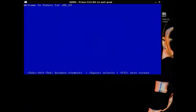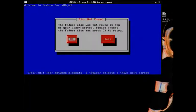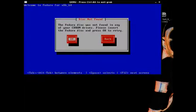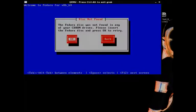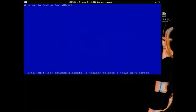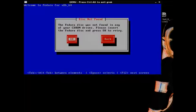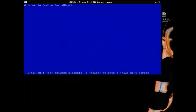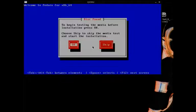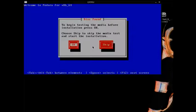If you're running a virtual machine and you get this error, the Fedora disk was not found in any of your CD-ROM drives, even though it just booted from it. If you ever get an error like that, pop out the DVD, pop it back in, and keep hitting OK until it loads.